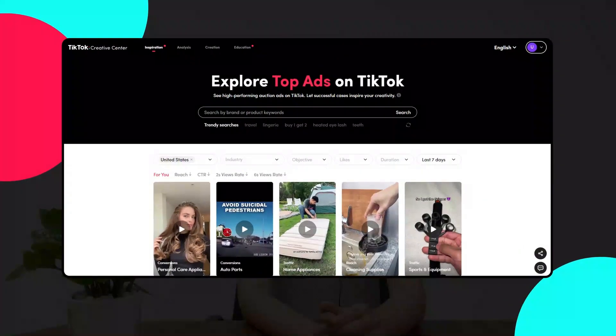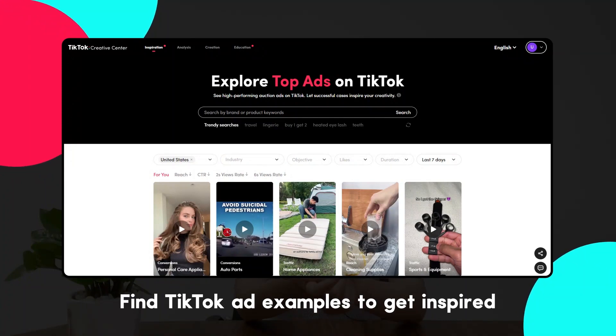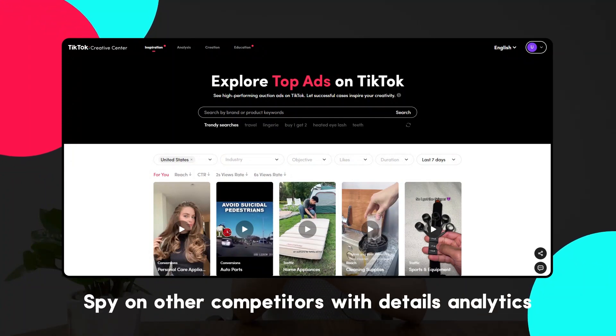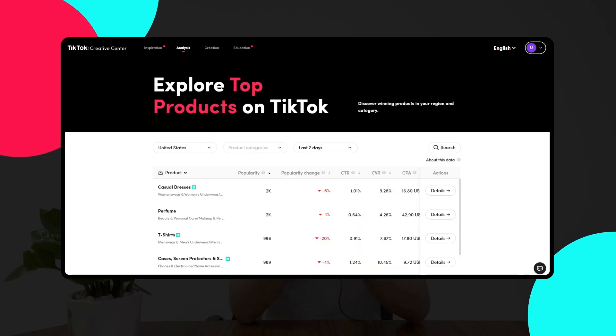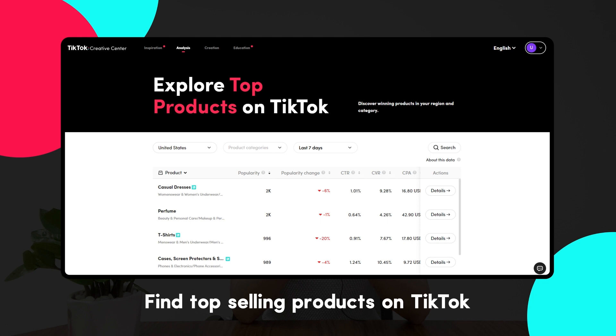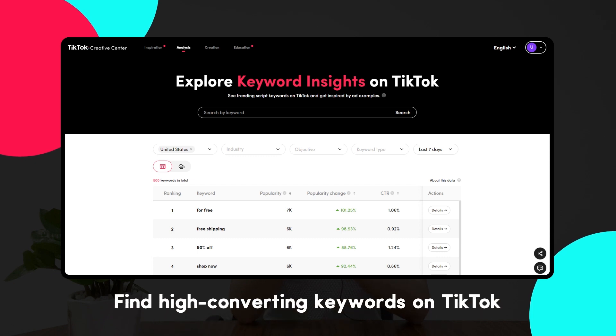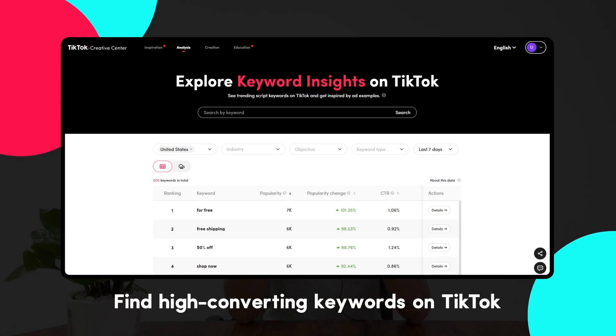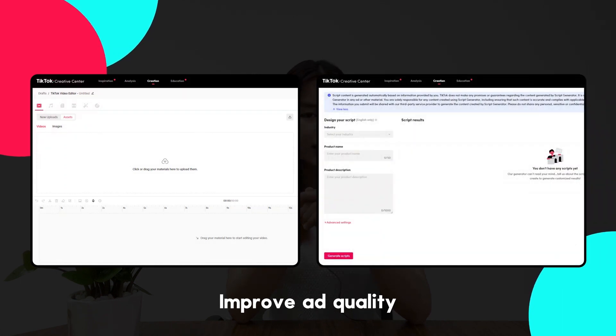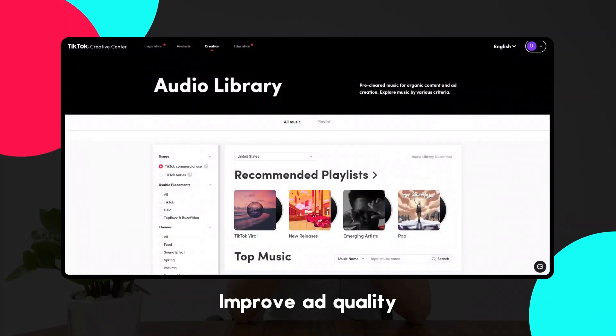So how can you use TikTok Creative Center to create better ads for your business? There are five main features to pay attention to. First, Top Ads is for finding real ad examples so you can get inspired and spy on your competitors with detailed analytics. Top Products is for finding top trending or top-selling products on TikTok. Keyword Insights is for understanding what people mention in top ads. Finally, Creative Tools — including the AI Script Generator (new in June 2023) and Audio Library — help improve your ad quality.